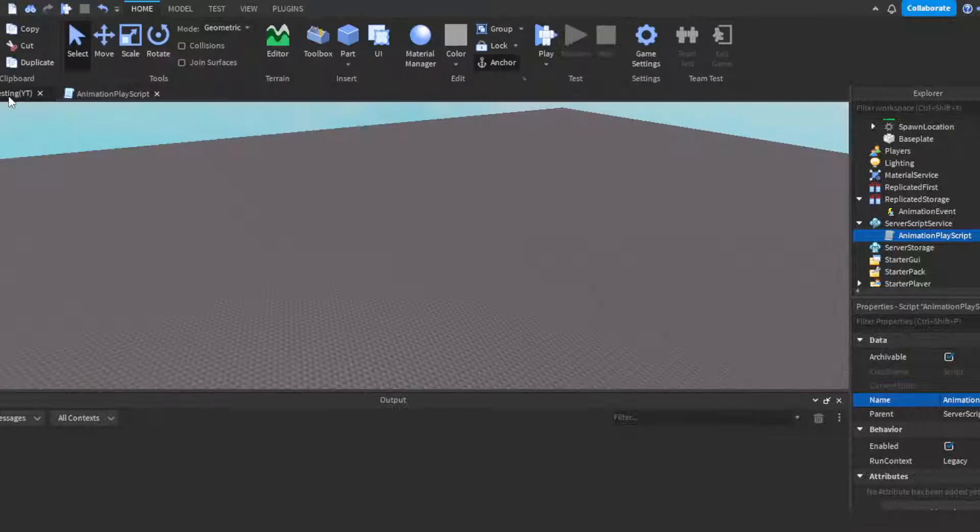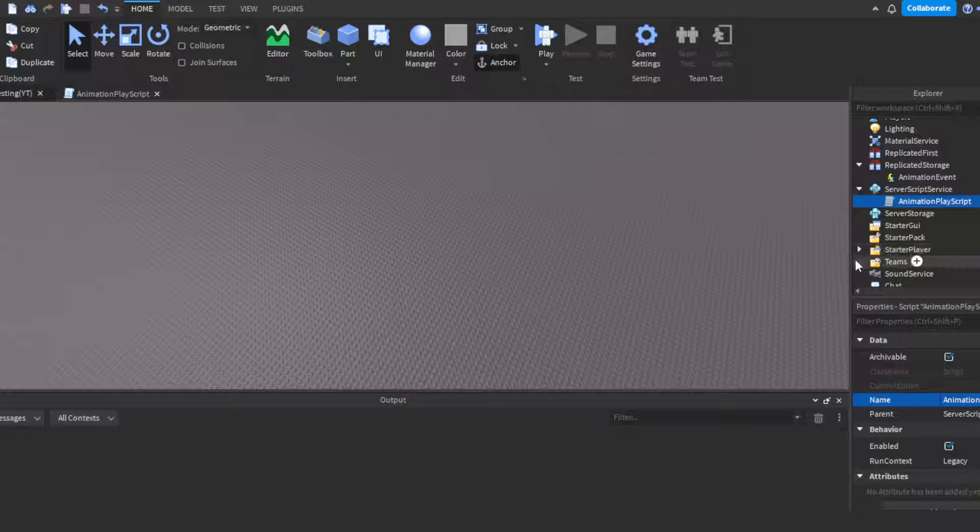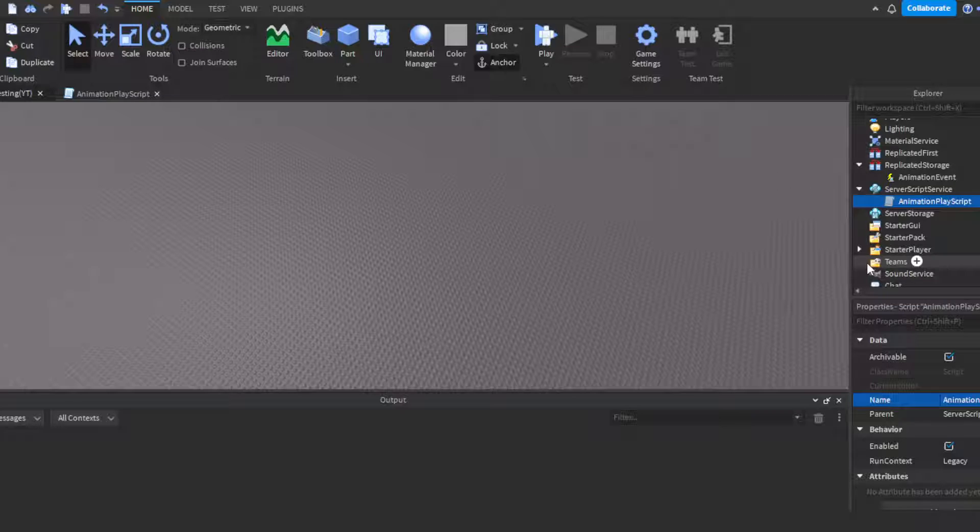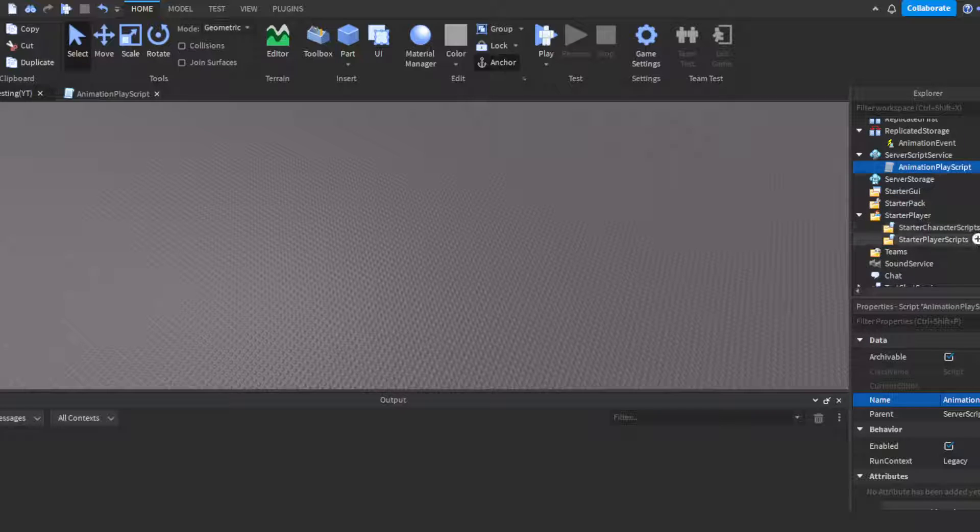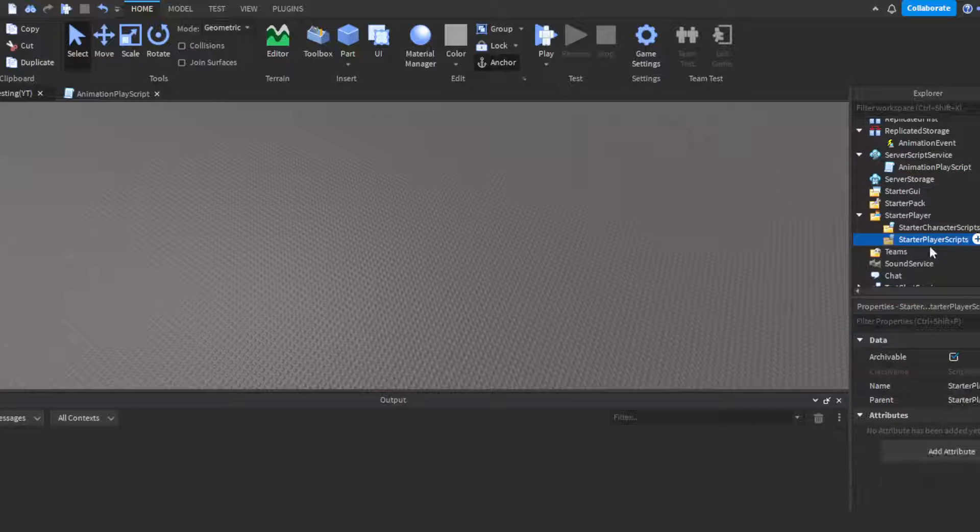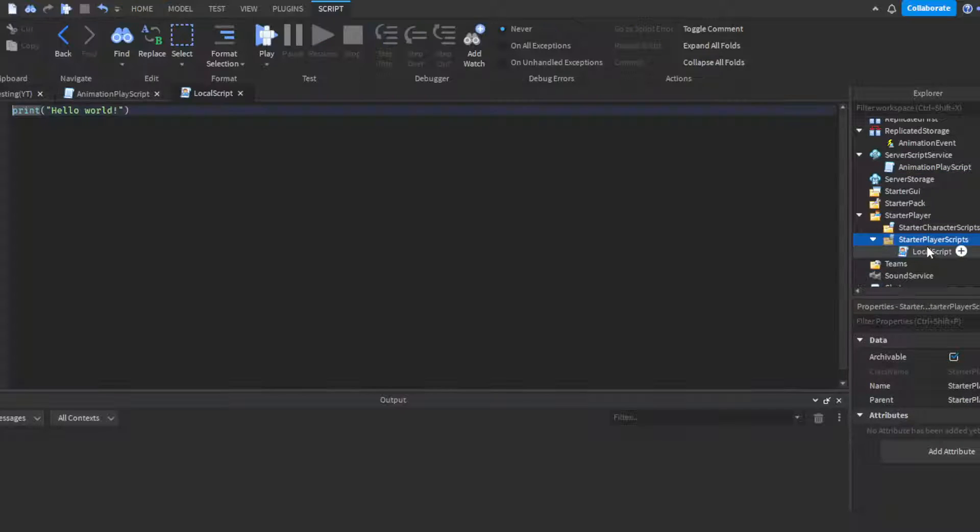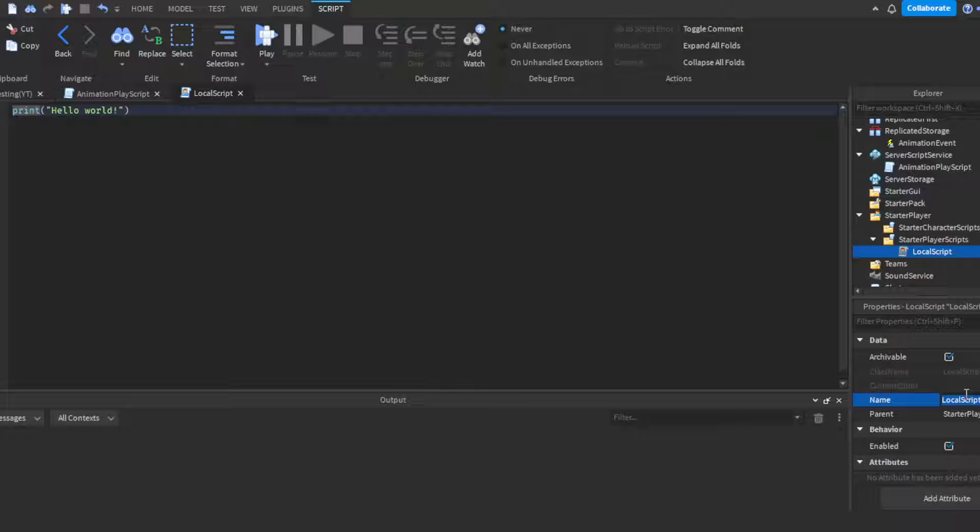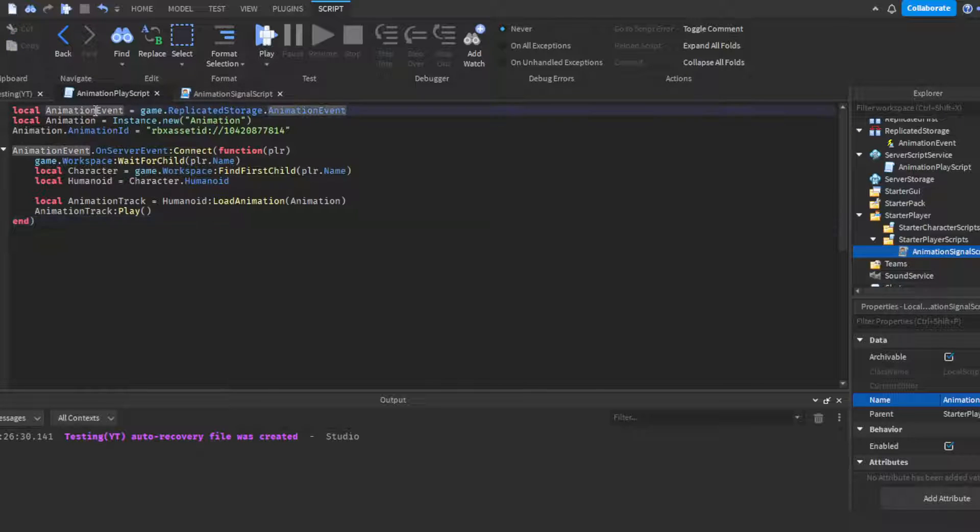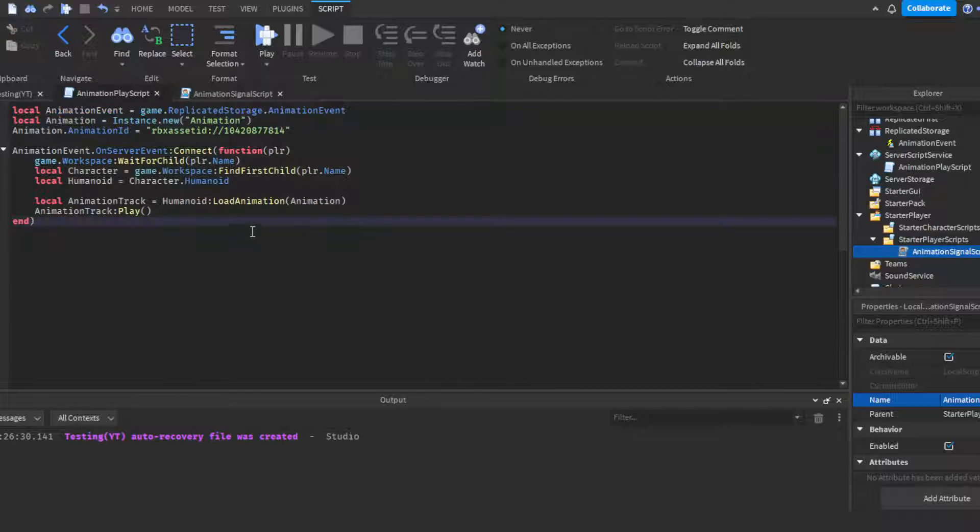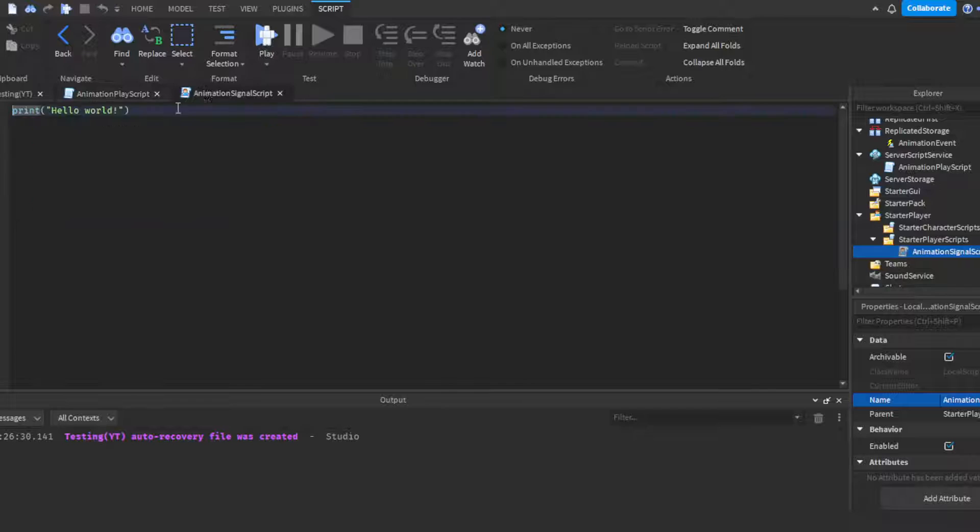Alright so you finished things on the server side. There's a few things we gotta do on the client side, and that is simply just getting the script to recognize when a player is clicking a certain key. For the video I'm gonna be using the E key. So we're gonna go to StarterPlayer, go to StarterPlayerScripts, enter a local script, then we can rename the script to AnimationSignalScript since it's signaling in a way.